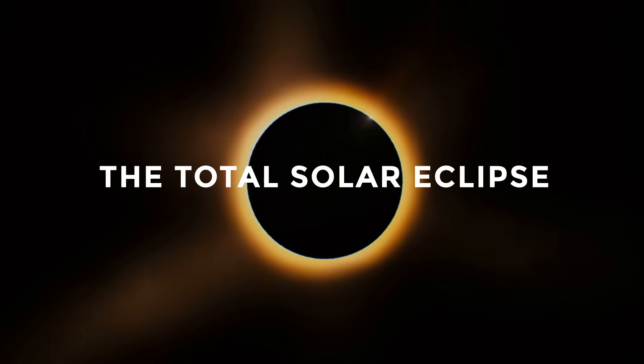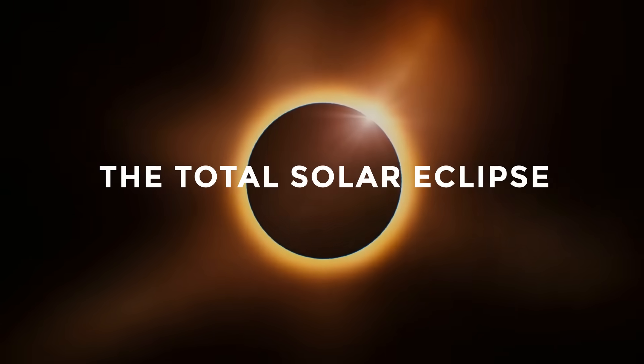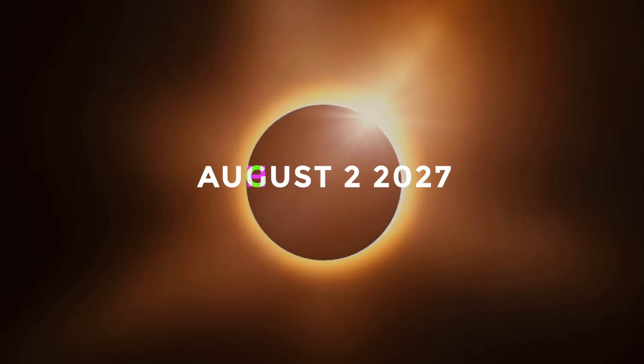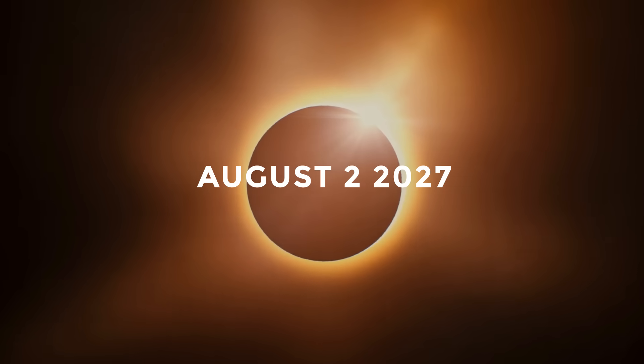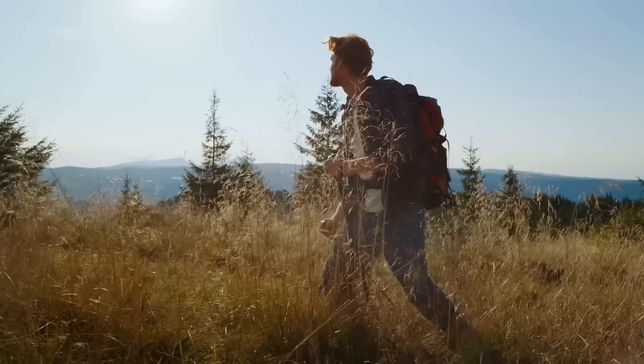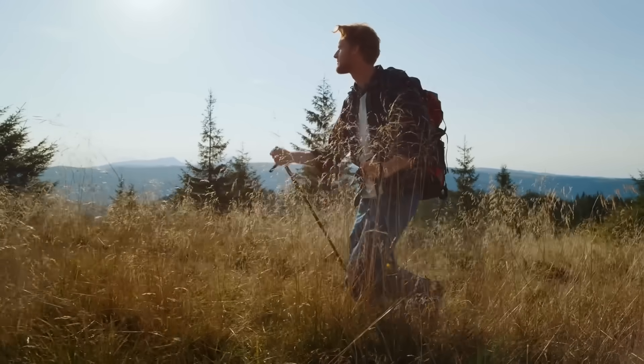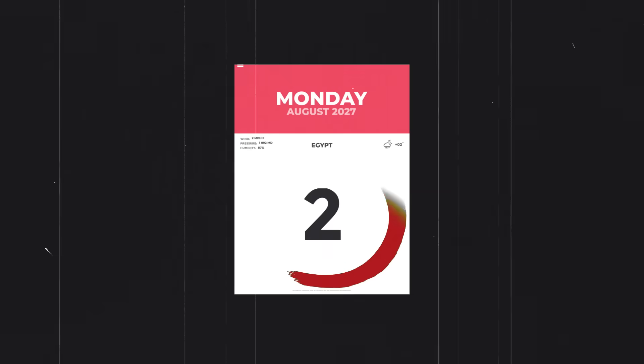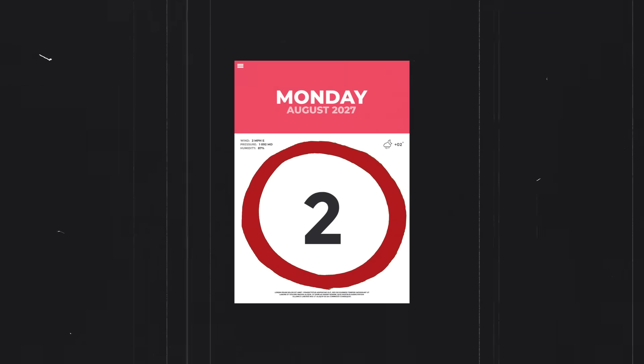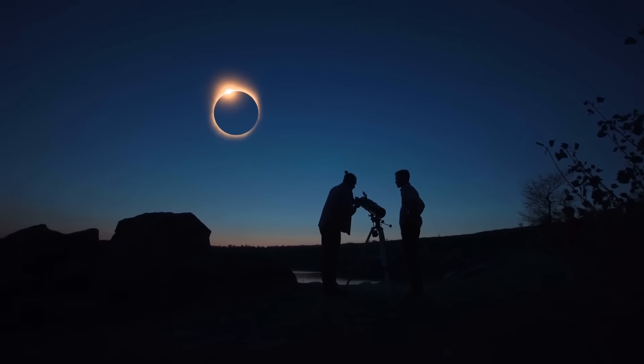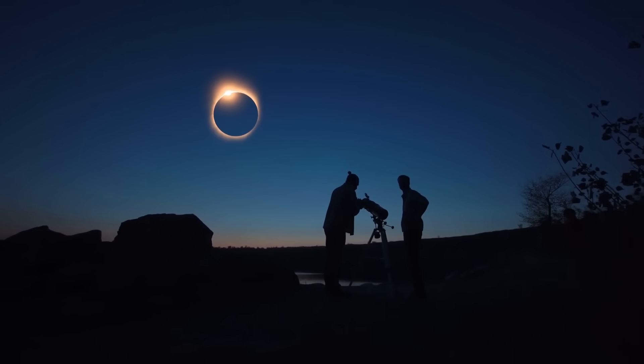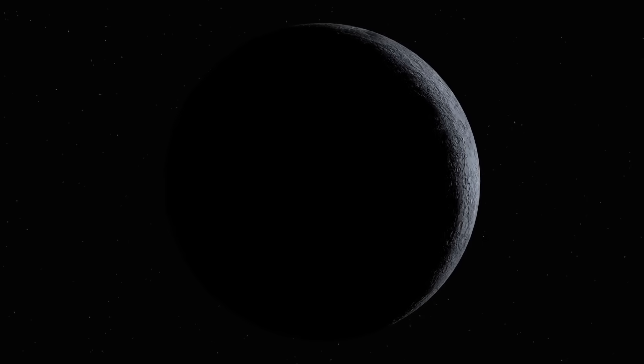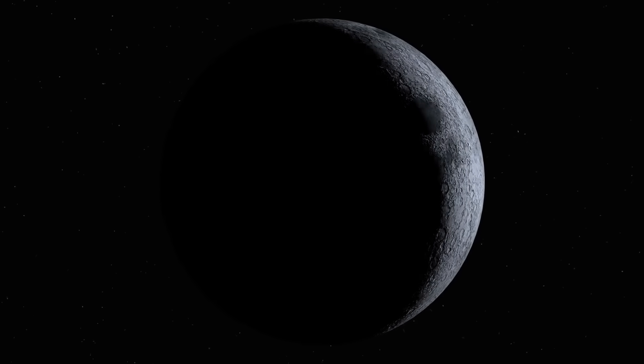The Total Solar Eclipse, August 2nd, 2027. Those born with wanderlust should mark their calendars for August 2nd, 2027, in order not to miss out on seeing the best of what our world has to offer. Yes, that will be in five years.